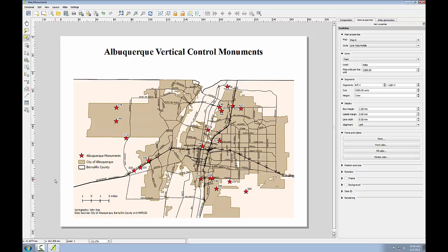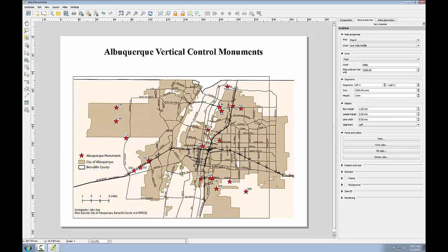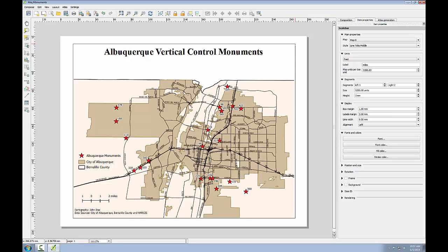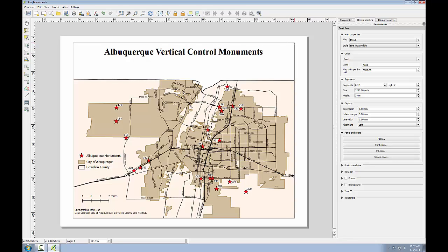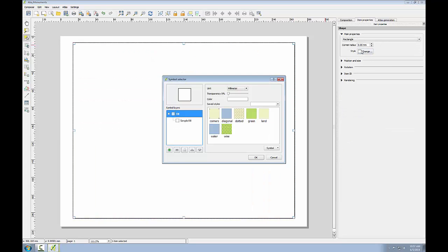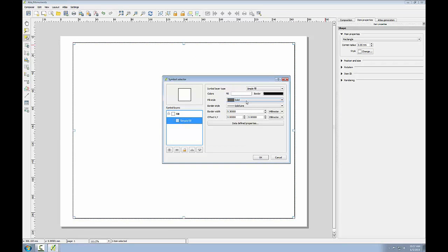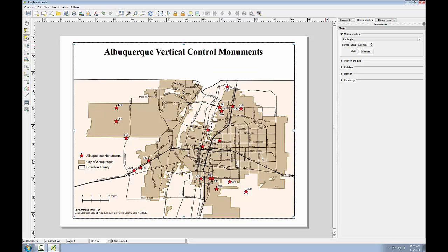Finally, I'm going to add a neat line or a border around my composition to give it some visual focus. I'll click the shape button on the left-hand side and click add rectangle, and I'll add a rectangle around the full extent of my map. I'll click the chain style button, click simple fill and give it a fill style of no brush. I'll then make the border a little bit thicker and click OK.